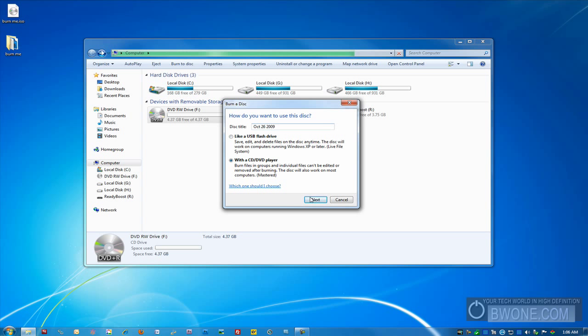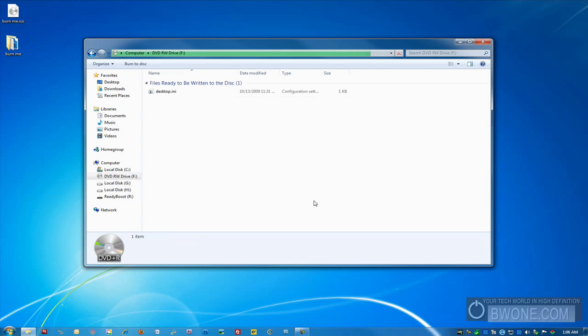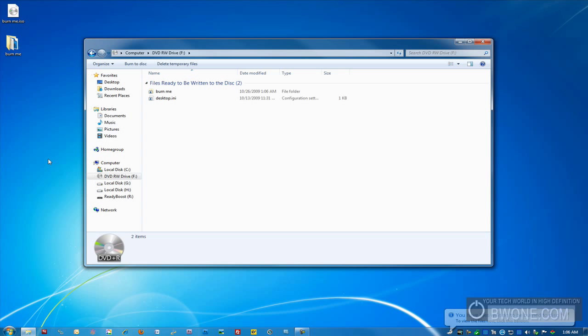So you can change the disk title up here if you want to. Click on next and it'll open up here and all you have to do is drag your content over. And once you've done that, it'll give this pop up. You have files waiting to be burned to disk.